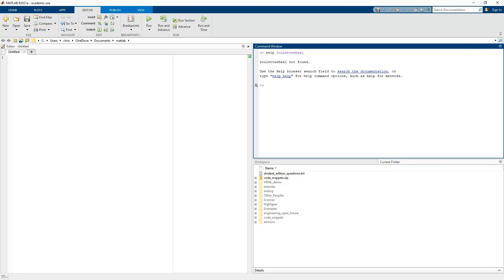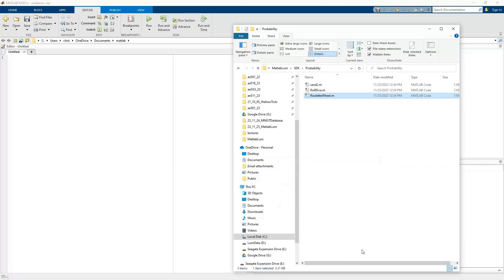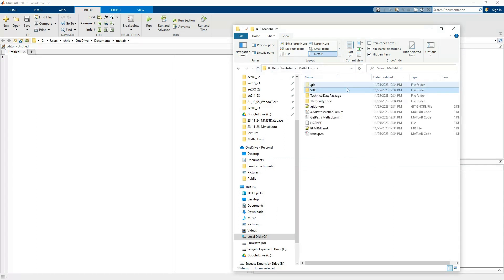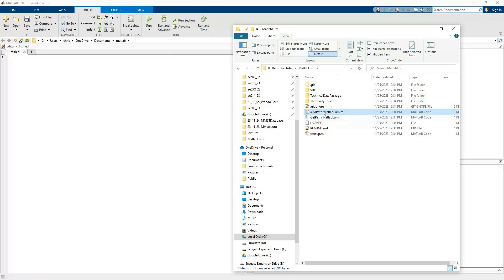To do that, let me come back to the SDK. At the top level I provide a function called add_paths_MATLAB_LUM. If you programmatically call this function, it will go ahead and add all the pathing for all of these tools to your MATLAB path so they're accessible by your program.